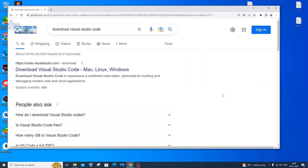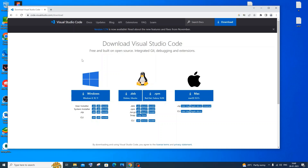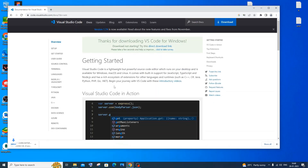Now let's install Visual Studio Code. Go to Google and type 'download Visual Studio Code'. Click the first link — code.visualstudio.com. You'll see VS Code for different operating systems: Windows, Linux, and Mac. I'll download it for Windows. The download will start automatically — it's about 88.8 MB, so be patient.